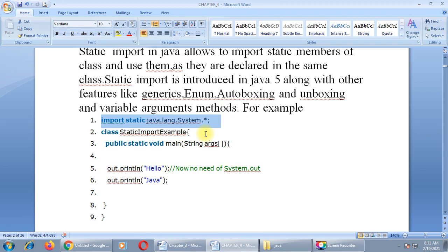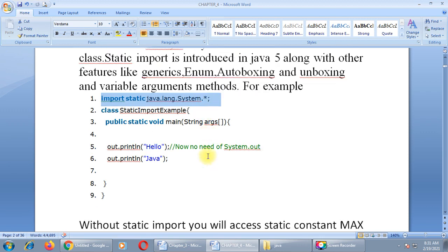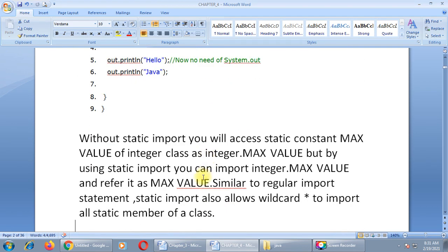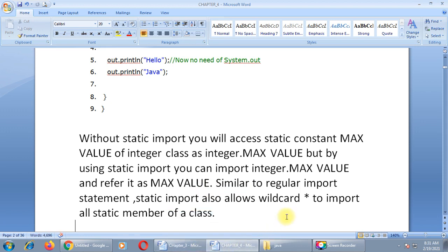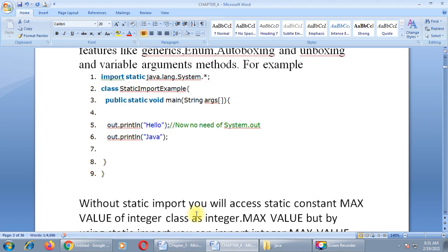Without static import, you would access the static constant max value of the Integer class as Integer.MAX_VALUE. But by using static import, you can import Integer.MAX_VALUE and refer to it simply as MAX_VALUE. Similar to a regular import statement, static import also allows the wildcard character — the star symbol — to import all static members of a class, as shown with dot-star.